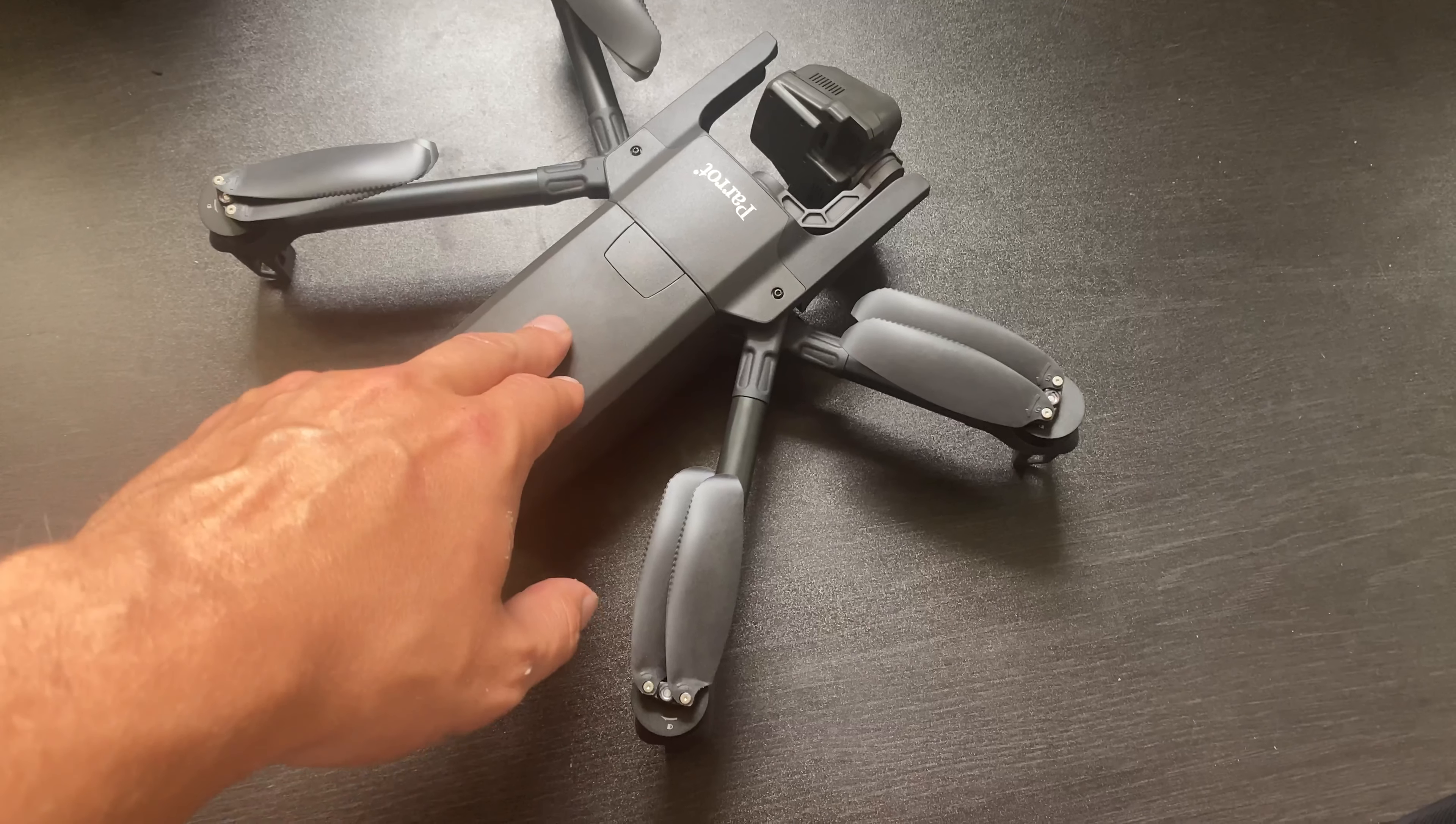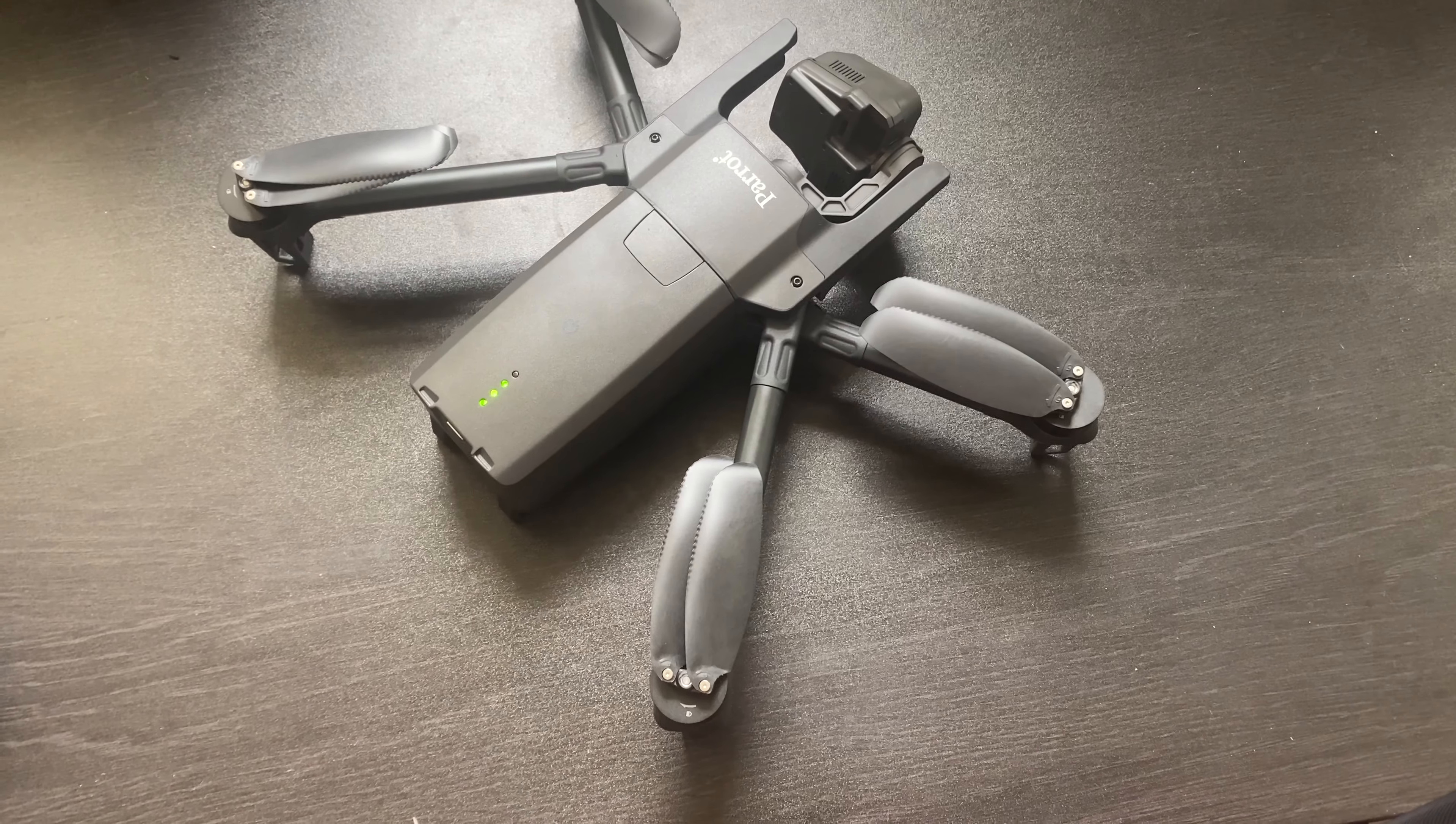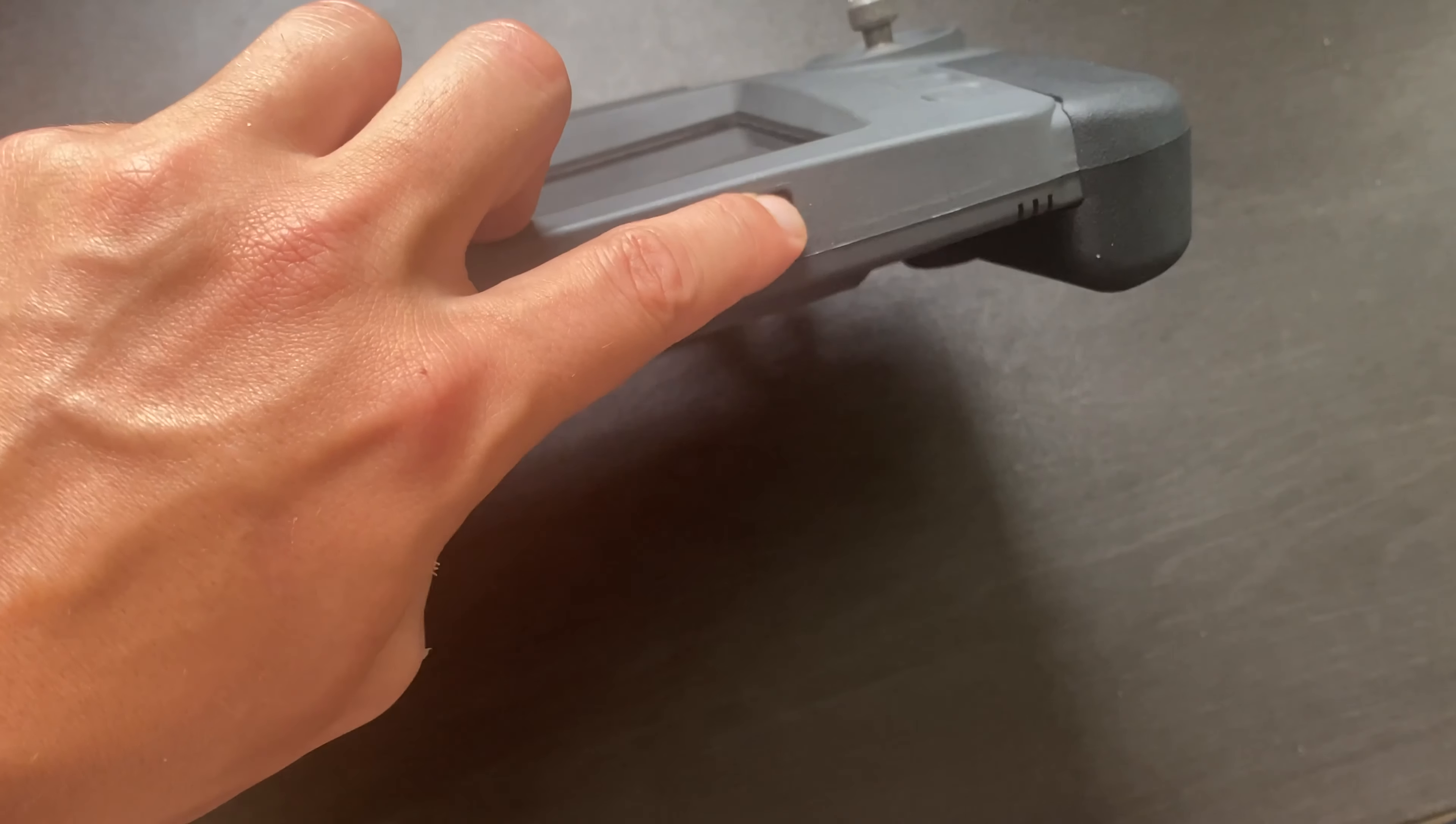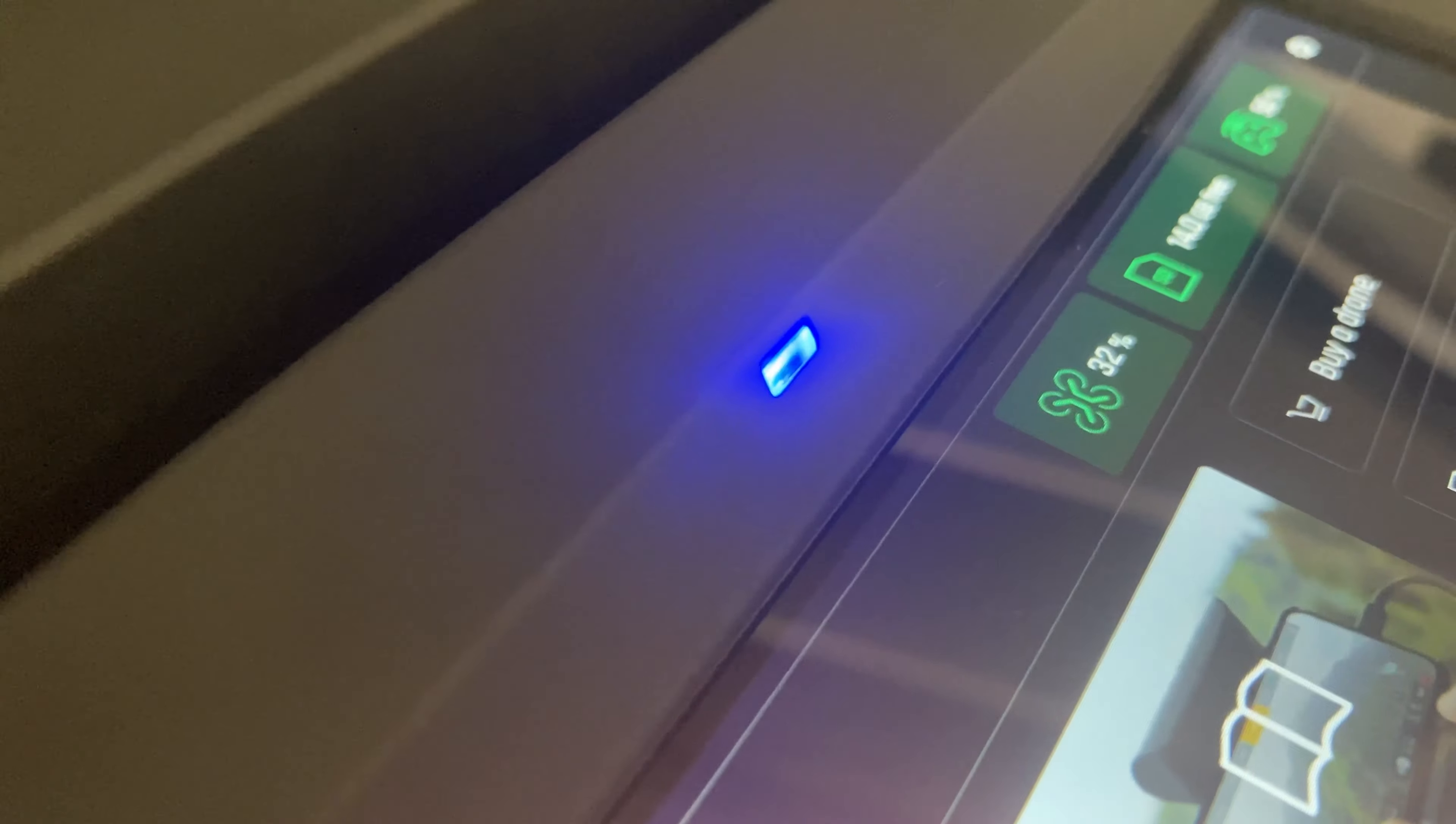Now, let's power on our system and ensure it is connected by looking for a solid blue light on the SkyController USA.